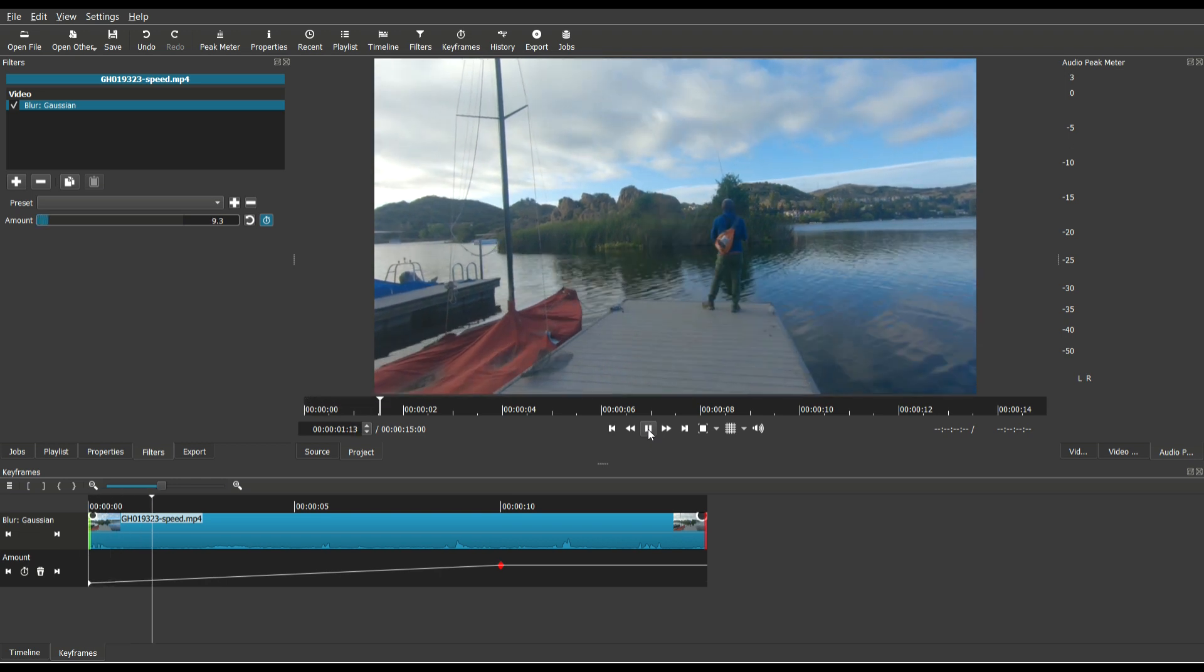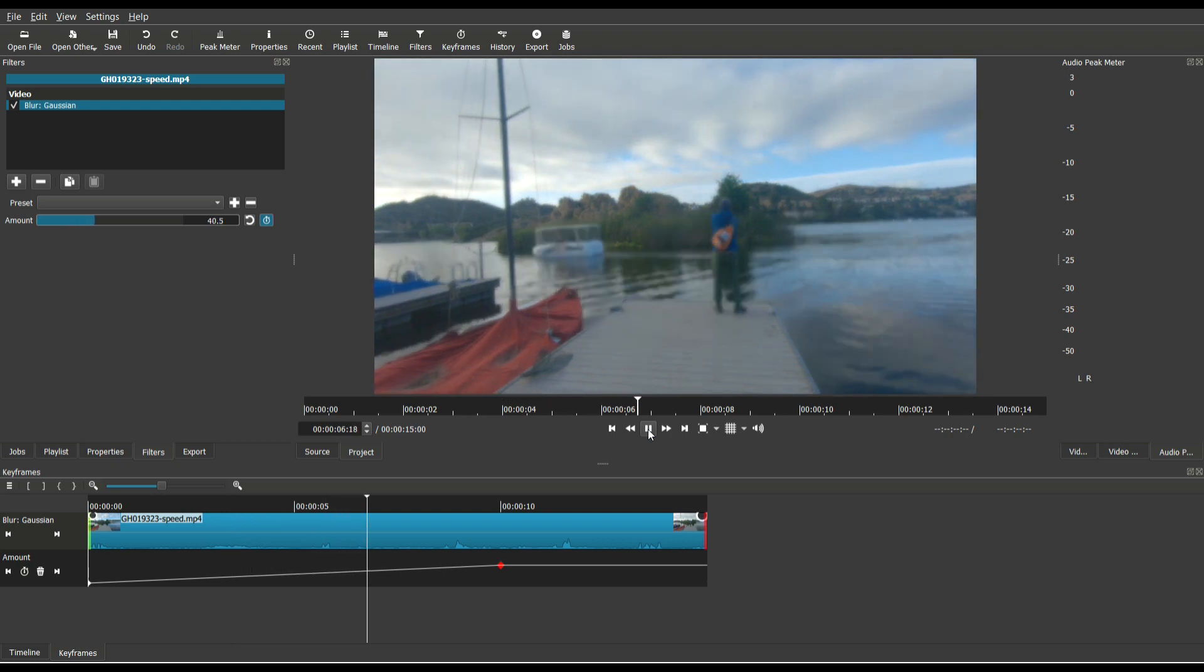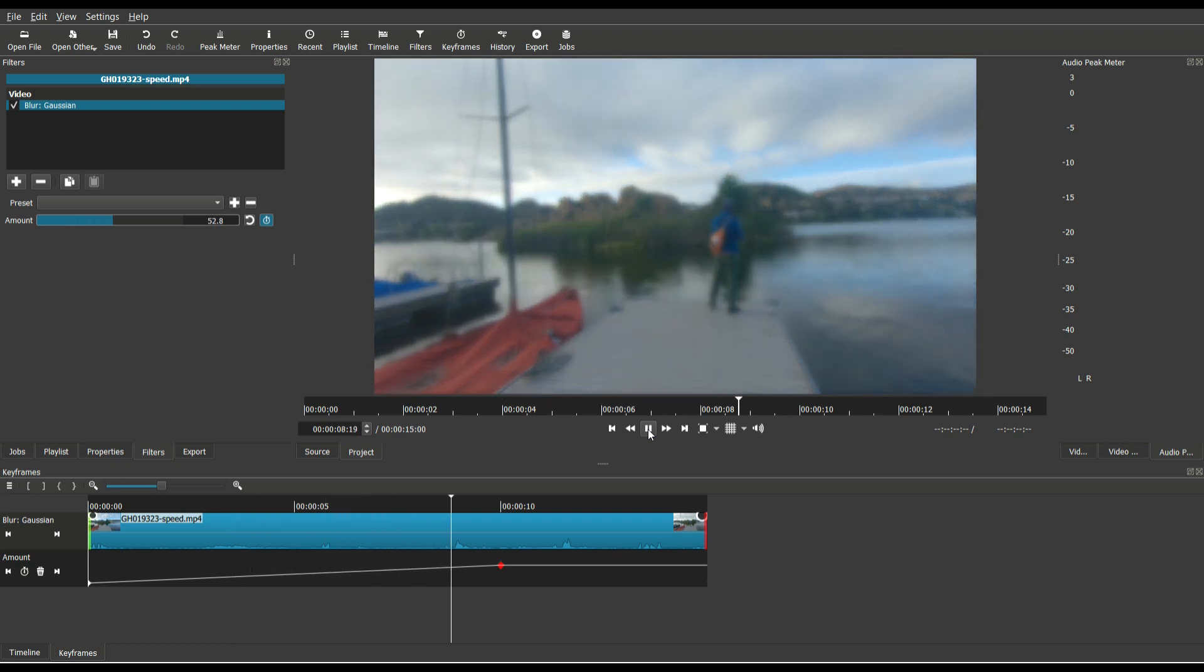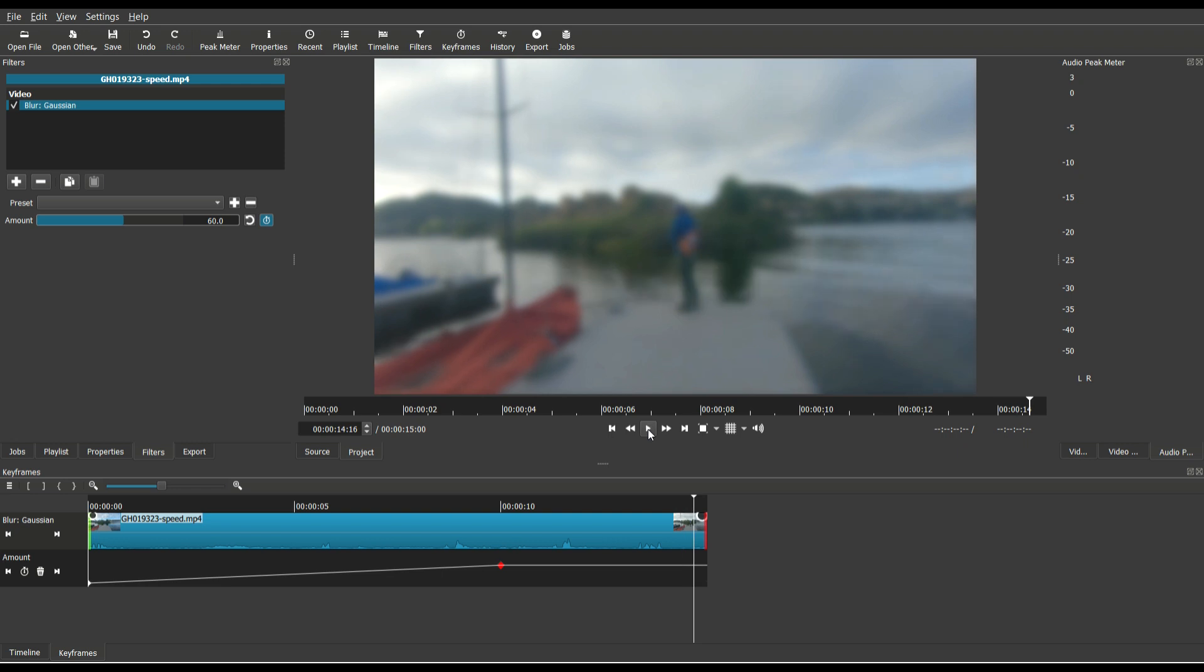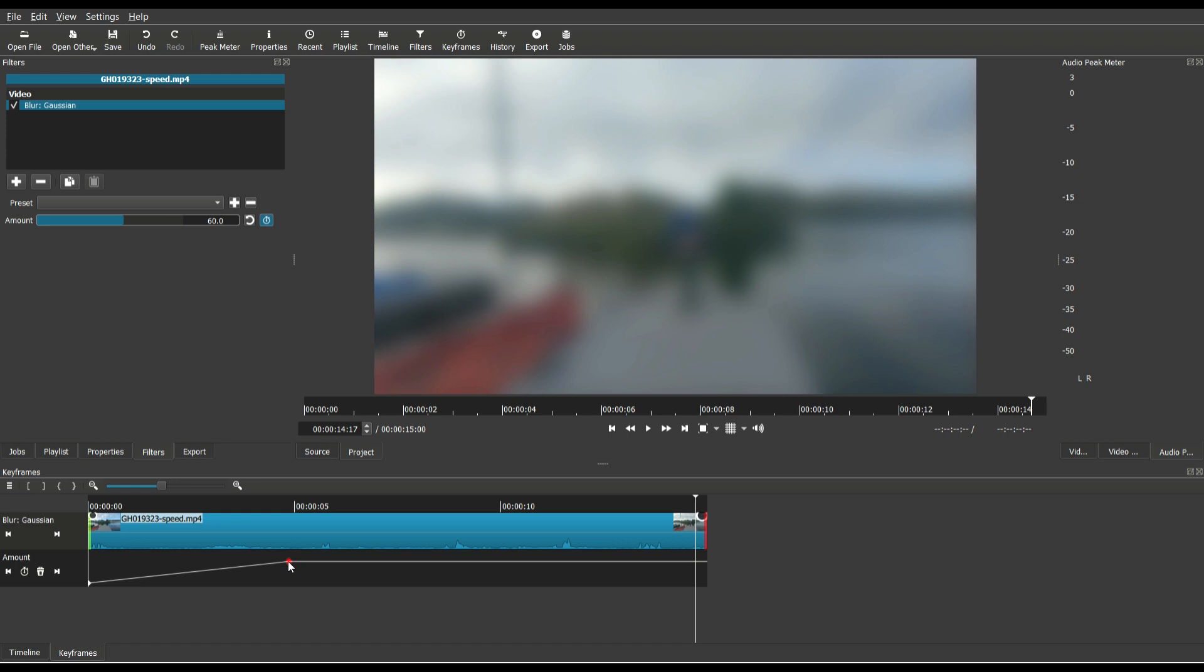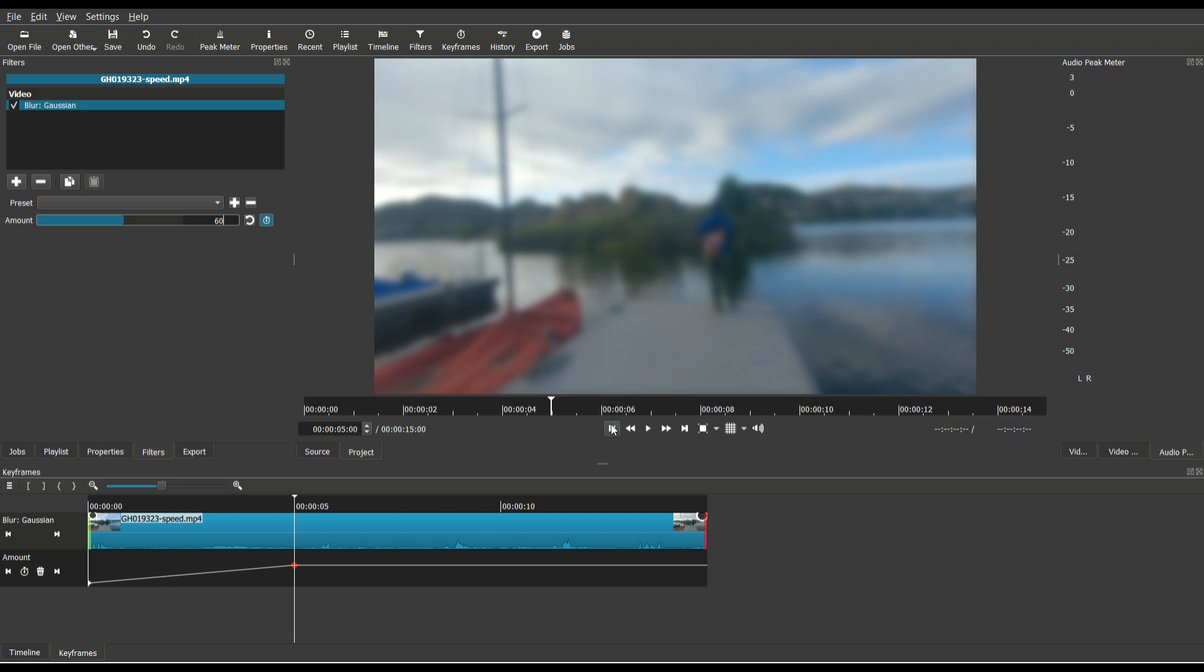So right now it's slowly blurring all the way until the 10 second mark. And now it's blurred at 60. So if I were going to move this keyframe all the way over here to the five second mark, and at the five second mark, it looks like it's at 67.6 Gaussian blur, let's just drop that down to 60.